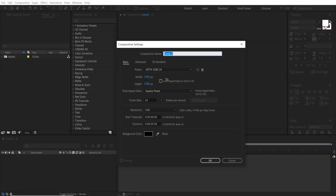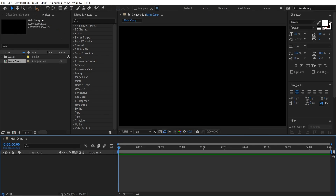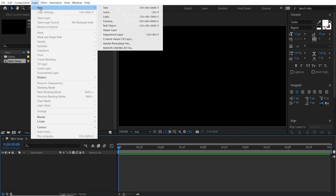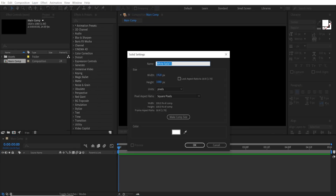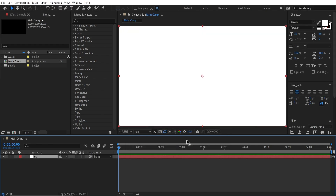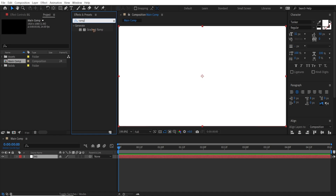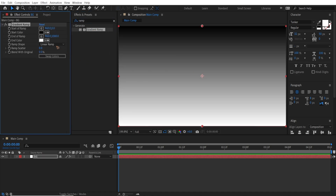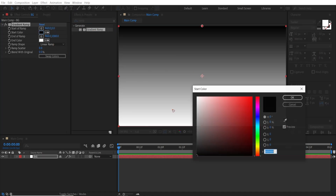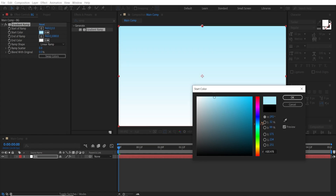Create a new composition, 5 seconds long, and rename it to Main Comp. Hit OK. Go and create a new solid for the background — BG for background. Hit OK. Go to Effects and Presets and search for Ramp. Drag and drop this ramp on the solid and choose a color which is sky blue.